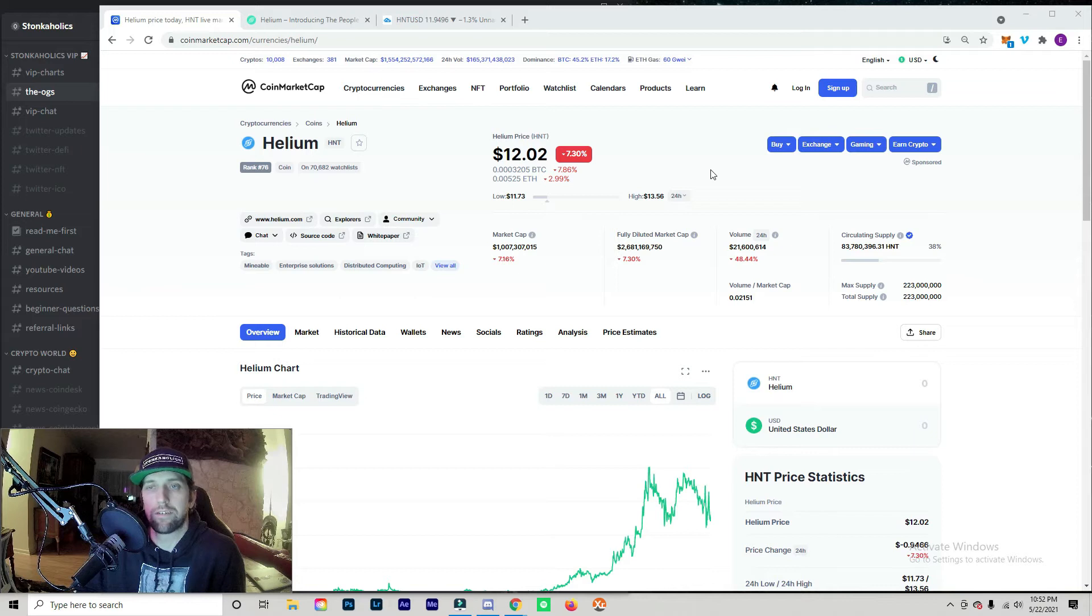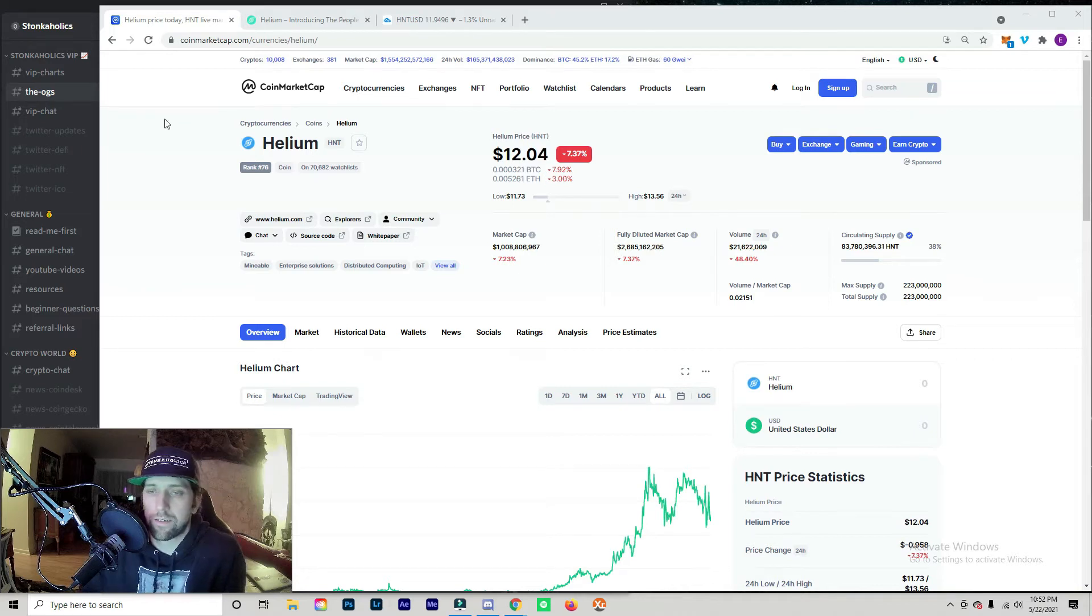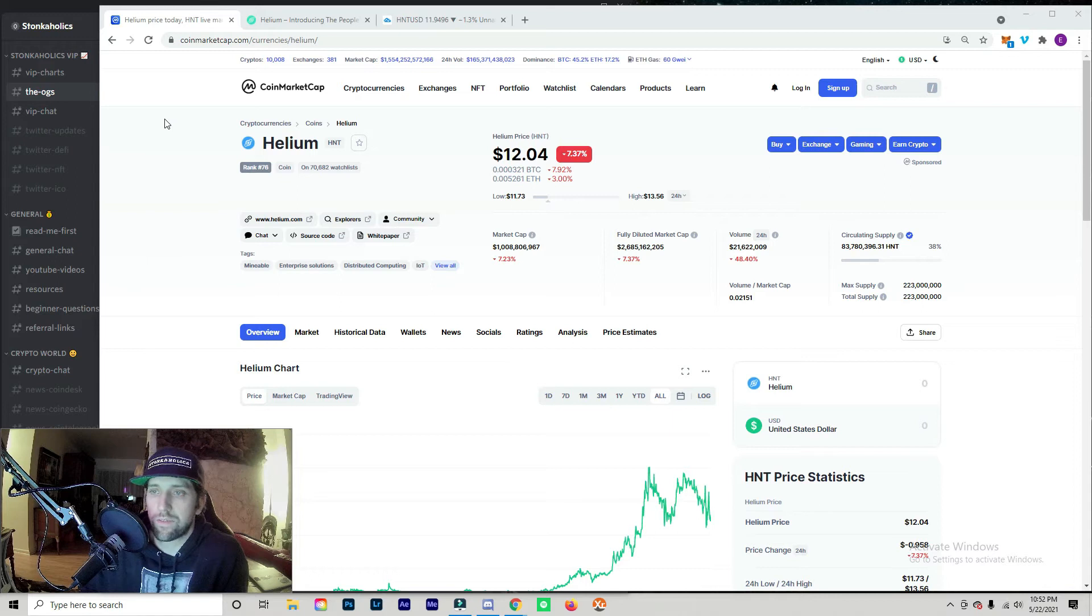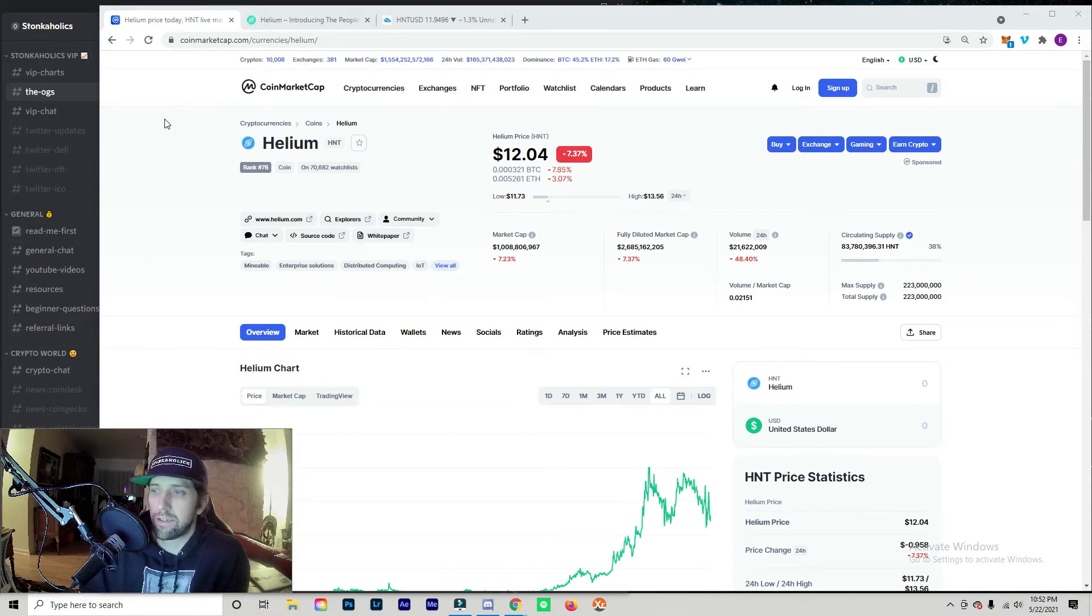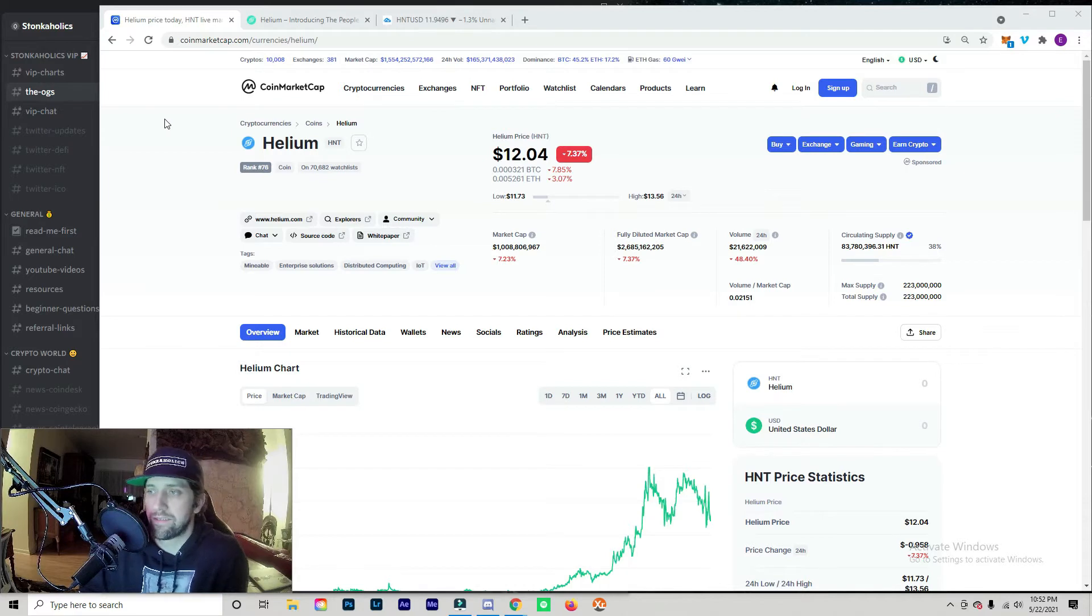So Helium's currently ranked number 76, sitting at $12 and a 1 billion dollar market cap, currently at a circulating supply of 83.7 million.